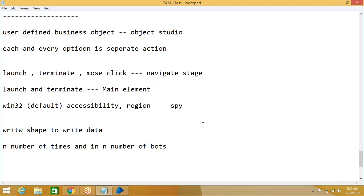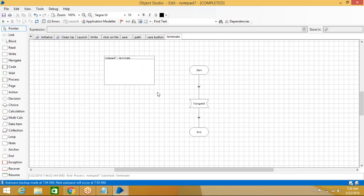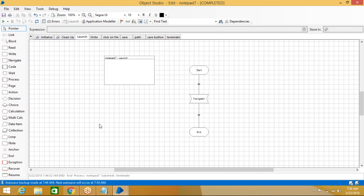If you do everything in one action — for example putting all steps inside Launch — then whoever uses that Launch action in Process Studio will run the entire flow every time, which cannot be reused differently. That's why we create each and every thing as a separate action.